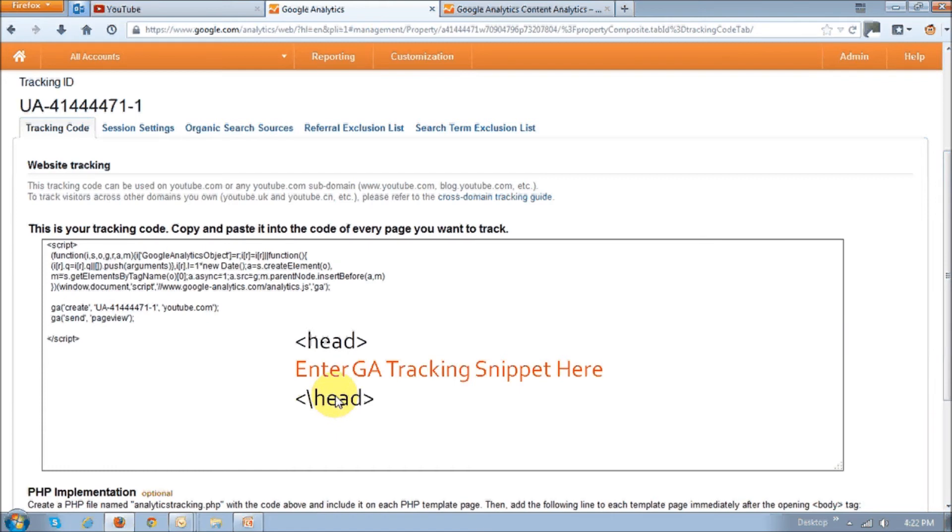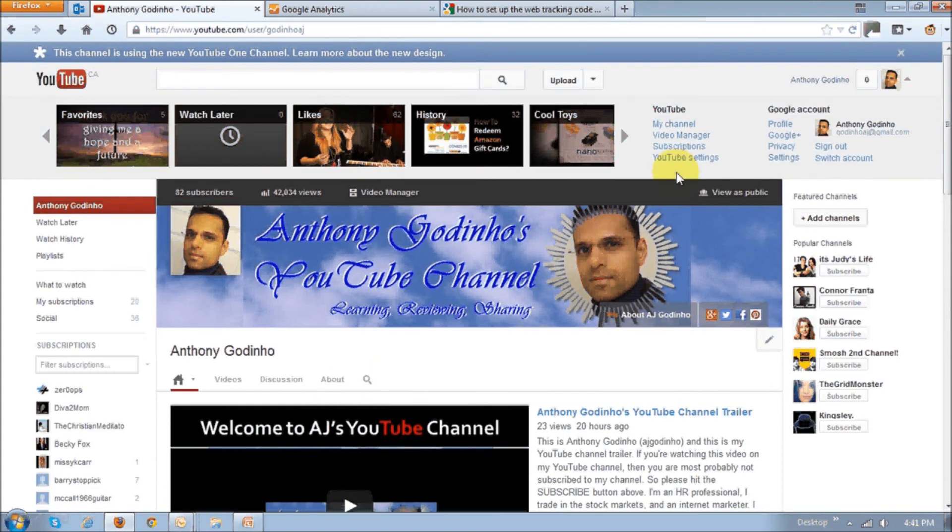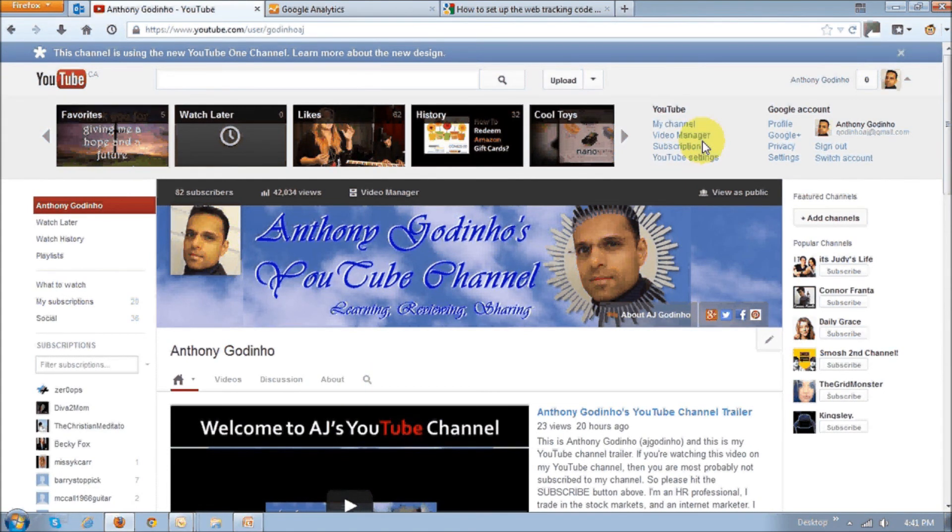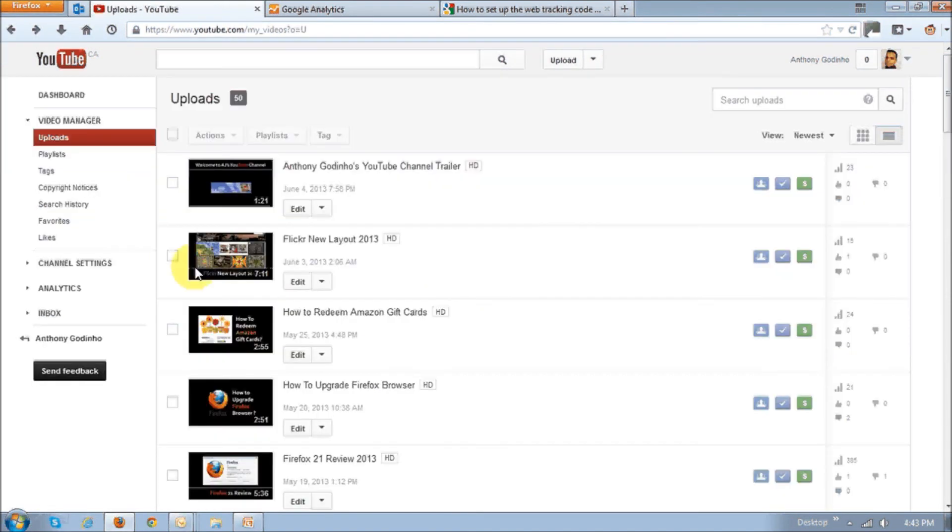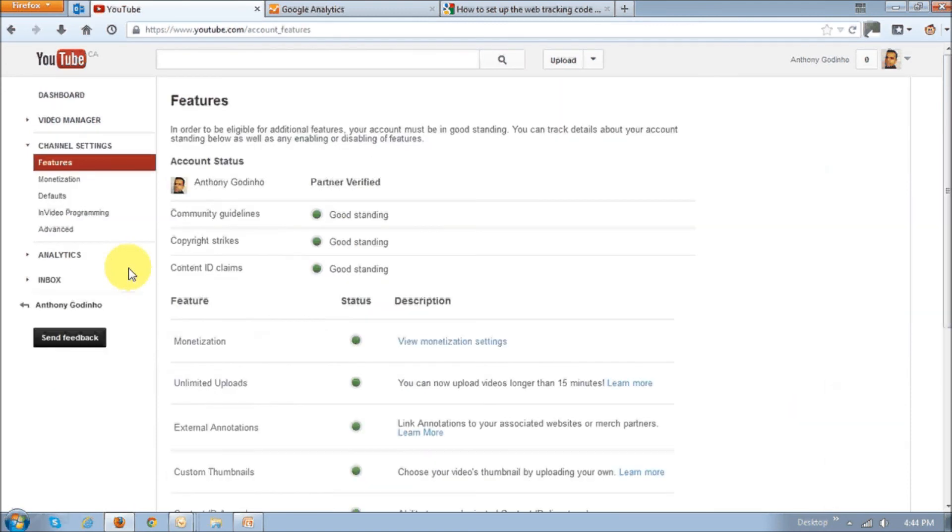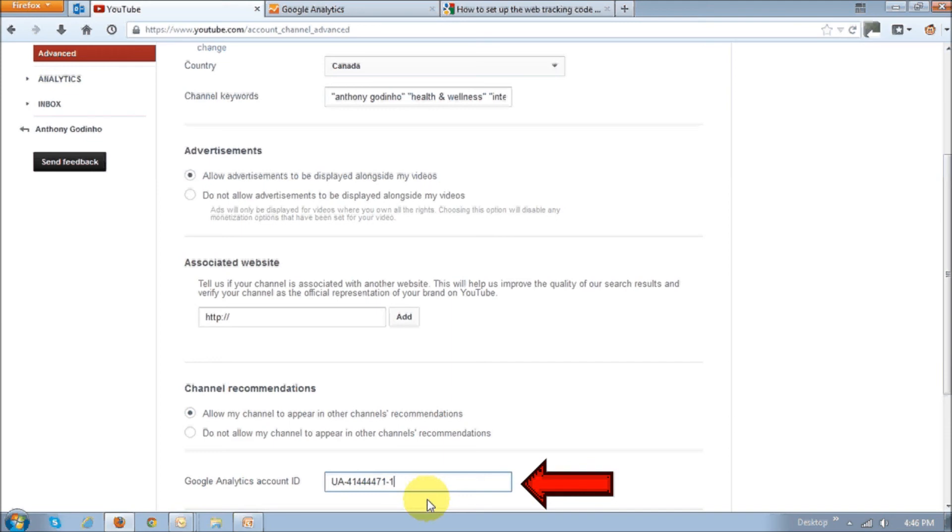For example, for YouTube, I'm just going to show you. I'm going to log into my account and you click on the video manager. Then you go to channel settings and then to advanced. And then on this page right at the bottom is where you would enter just the Google Analytics tracking code, not the whole snippet.